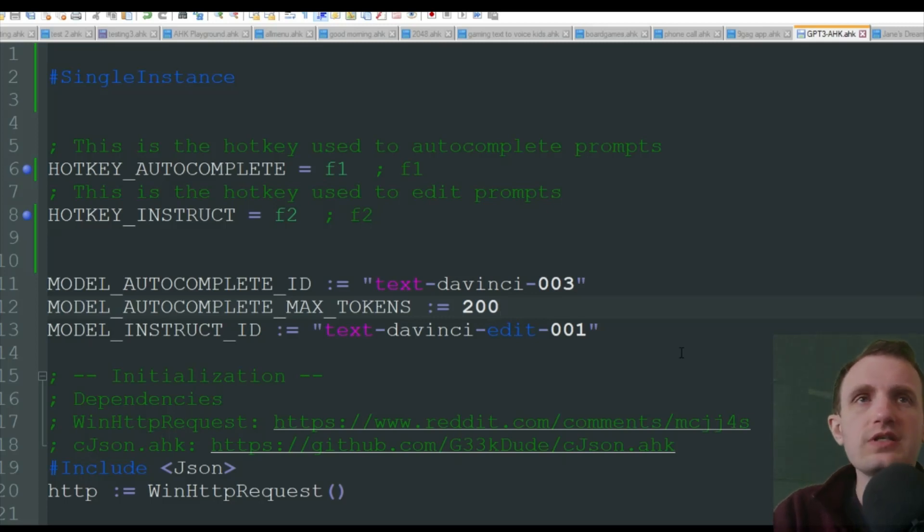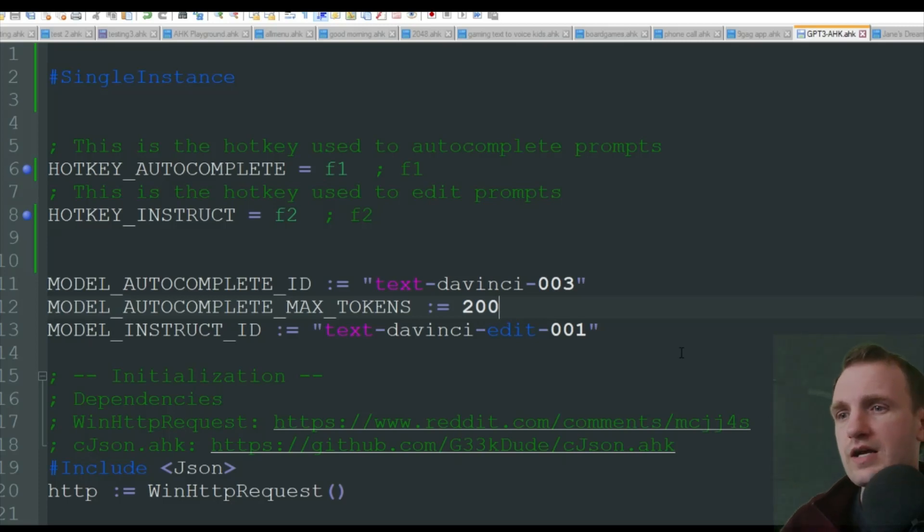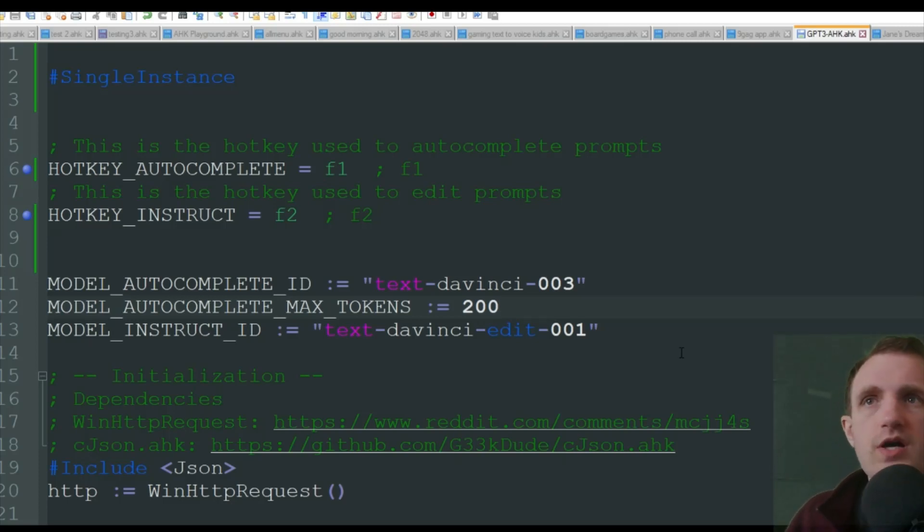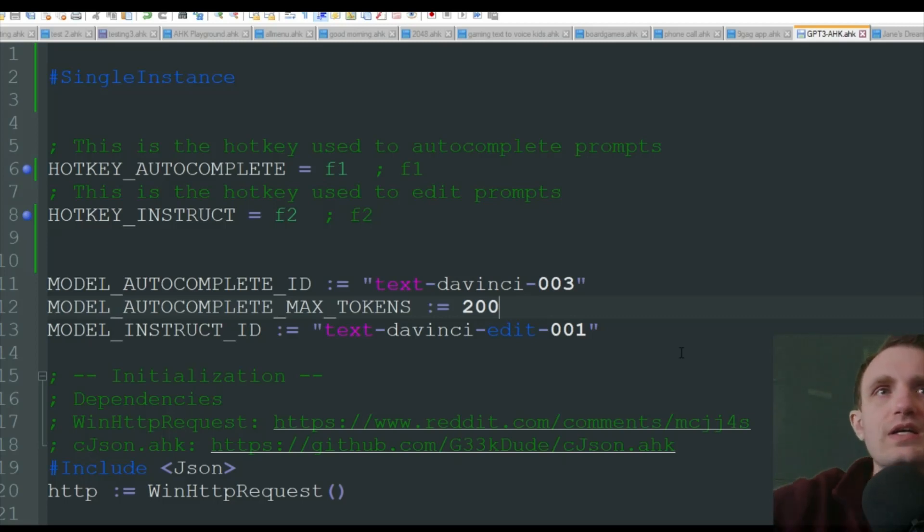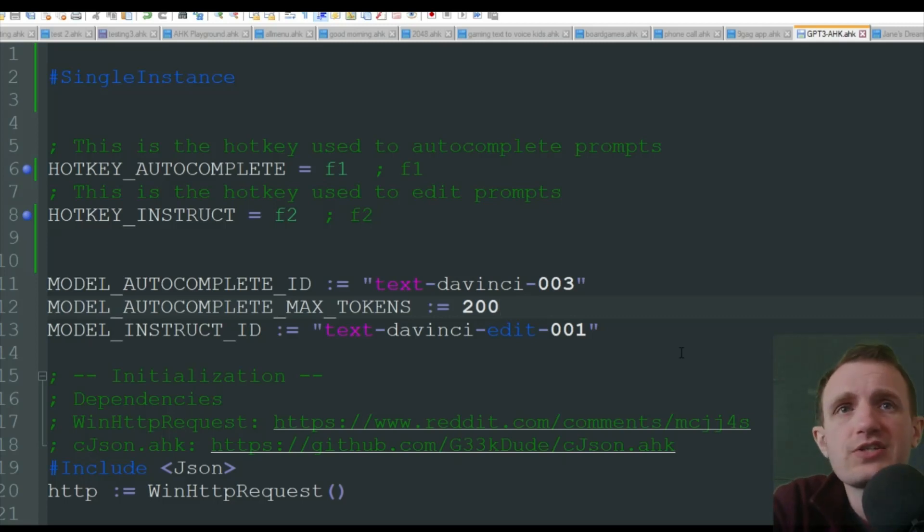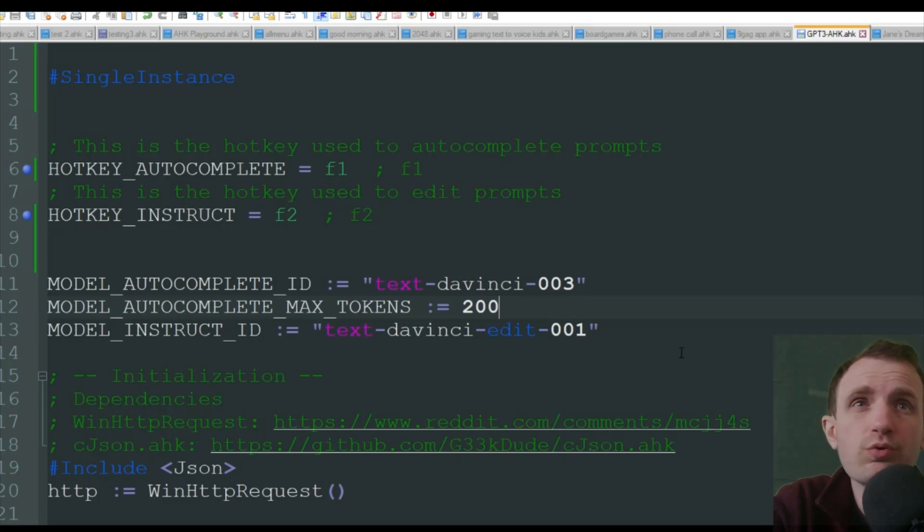And what we're doing here is we're going to be using ChatGPT with AutoHotkey, and it's really cool. It's a great way to add the ability of ChatGPT into pretty much any program you want.